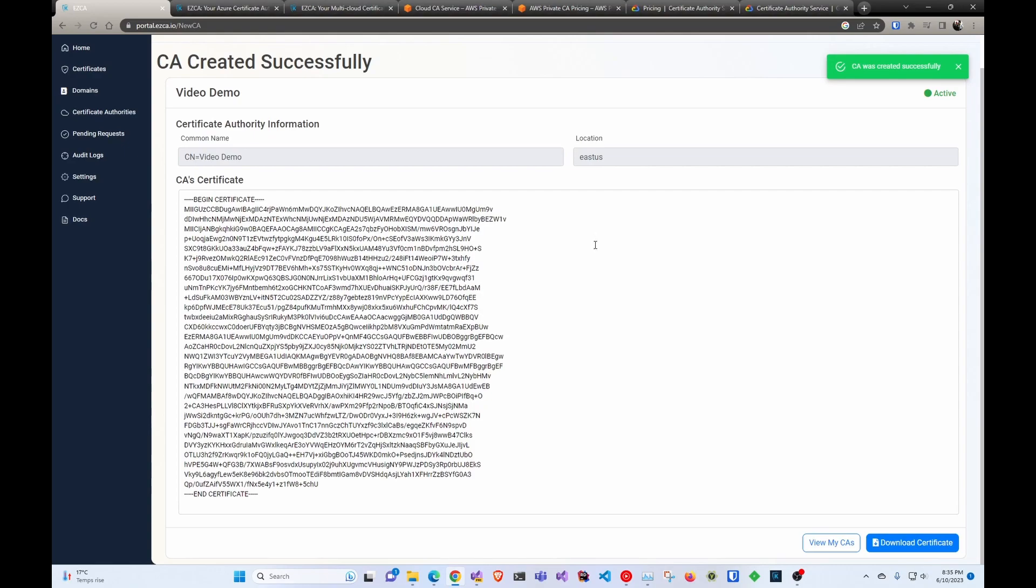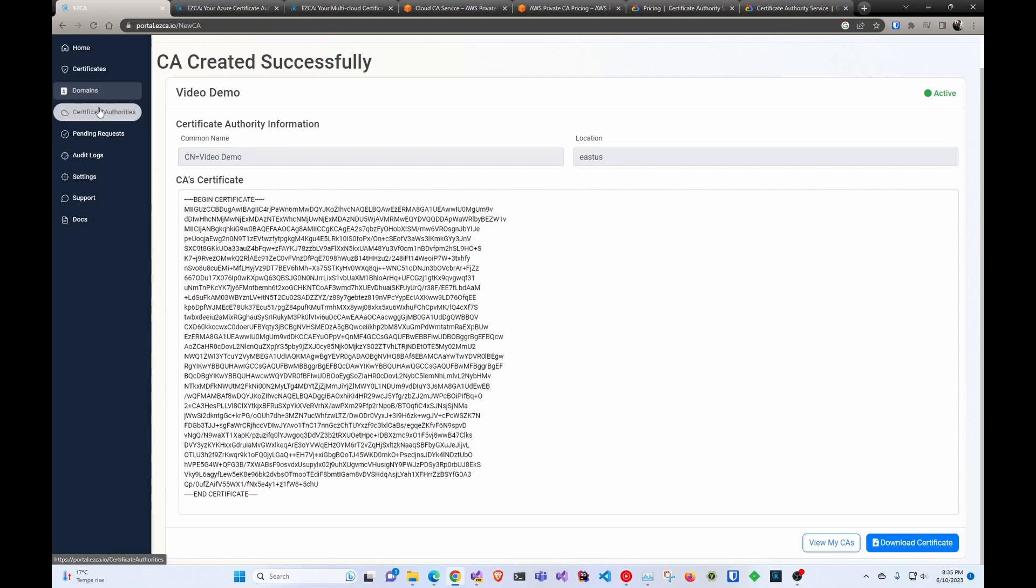And that's how simple and easy it was to create a CA in Azure. Now everything is protected with HSMs. Next up, we would go and create our domains and create our first certificate. Thank you so much for watching. And I hope you enjoy this tool as much as we do. I'm going to also link our documentation down below. Feel free to look at that in more detail.